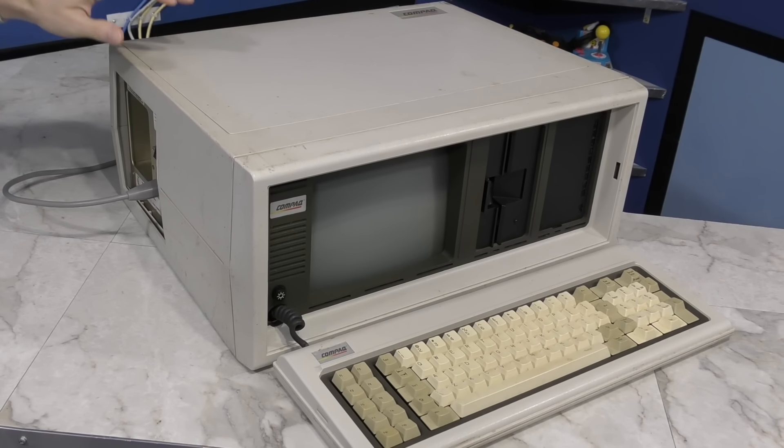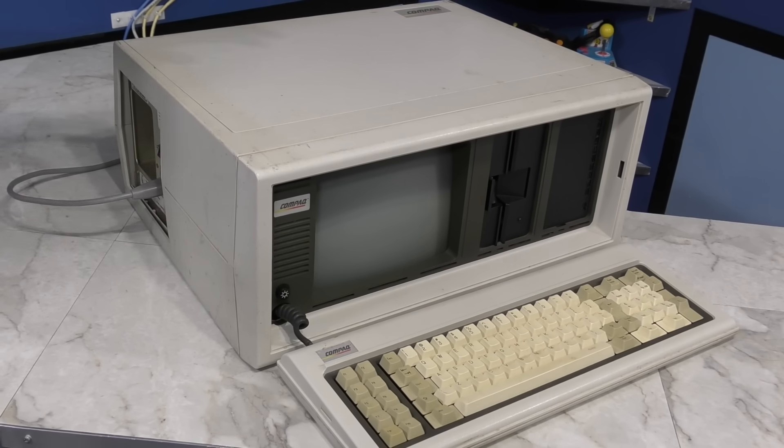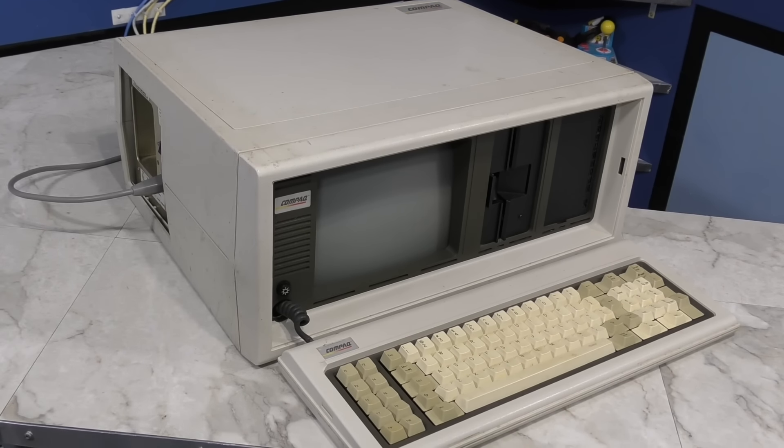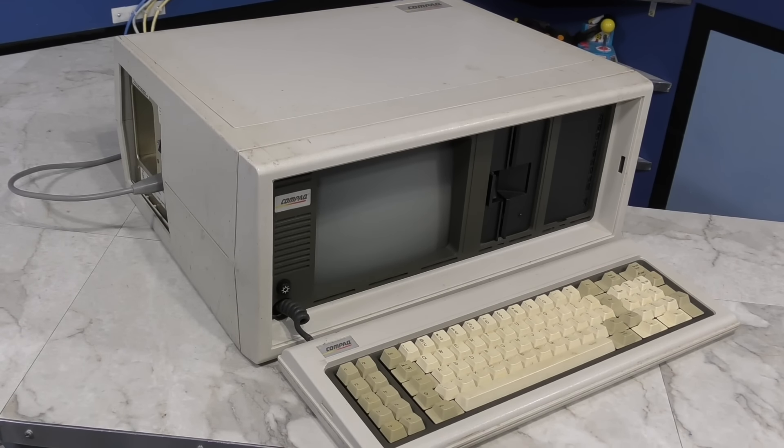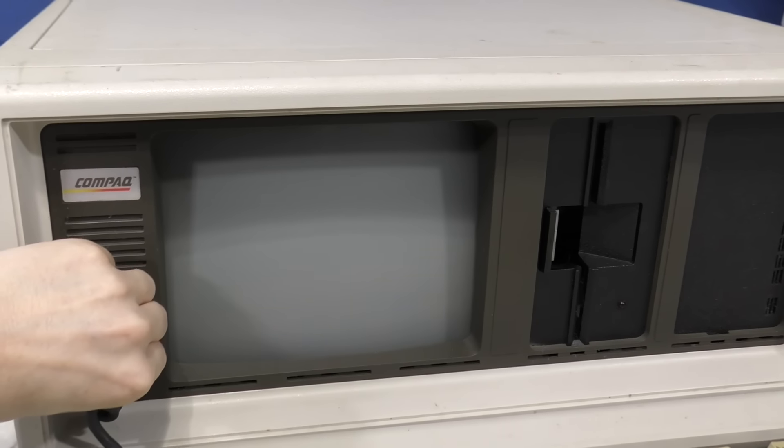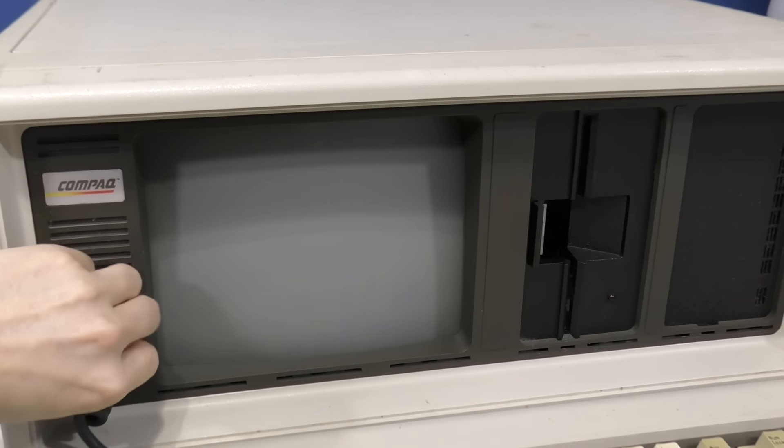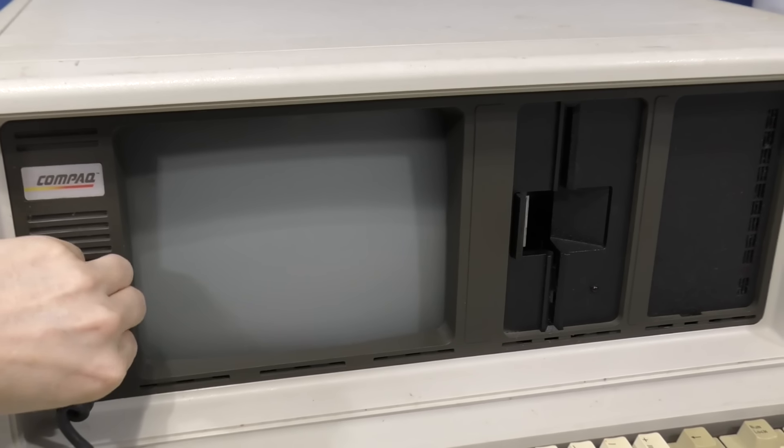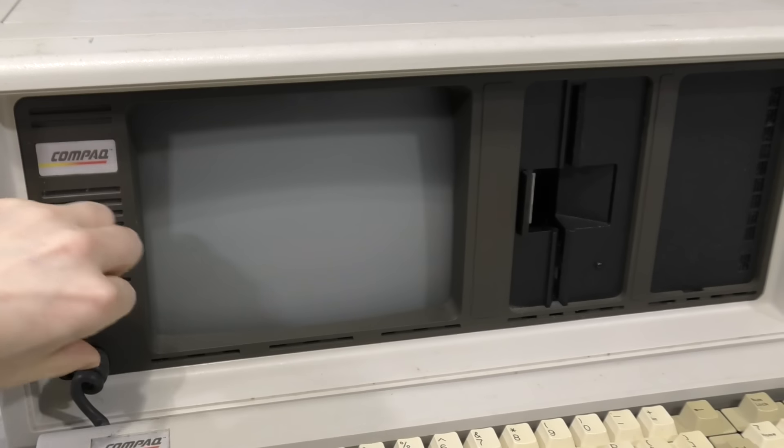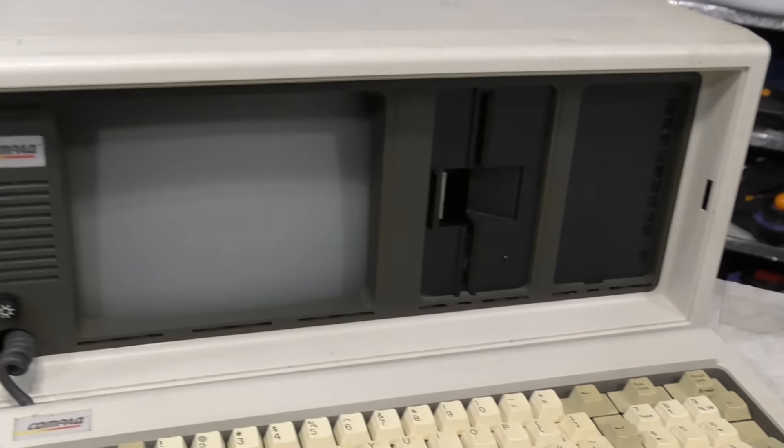I hear a fan, but there's no activity on the screen and I don't hear any beeps or movement of the floppy drives. I'll check the brightness. No difference. I think we can assume it's dead. Let's see if we can revive it.